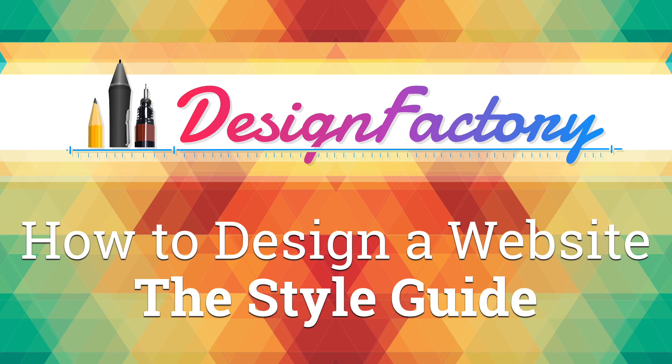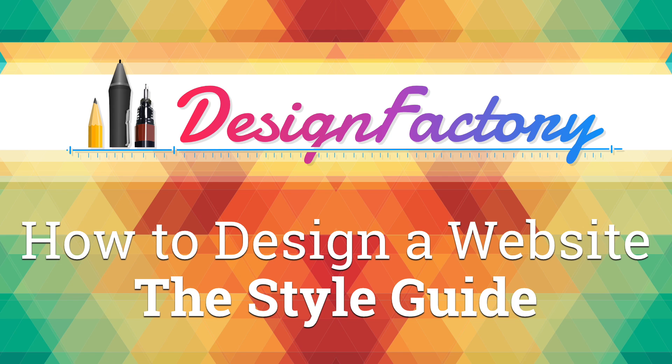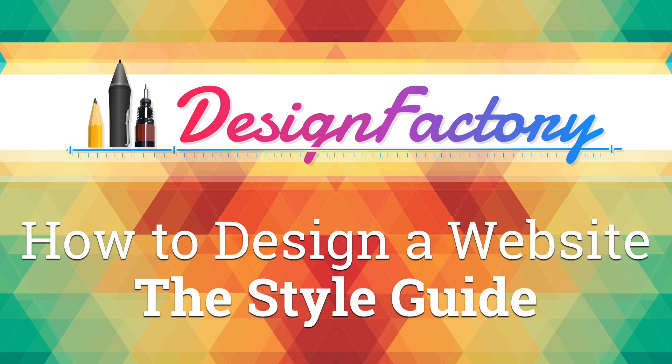We're finally at the point where we can start actually designing our website. In the previous videos I showed you all the necessary steps to properly lay down the foundation of our design. Now we are in a pretty sweet spot. With a solid grid system, a consistent and cohesive wireframe, and a basic brand identity to guide our styling decisions, we are ready to do some serious design.